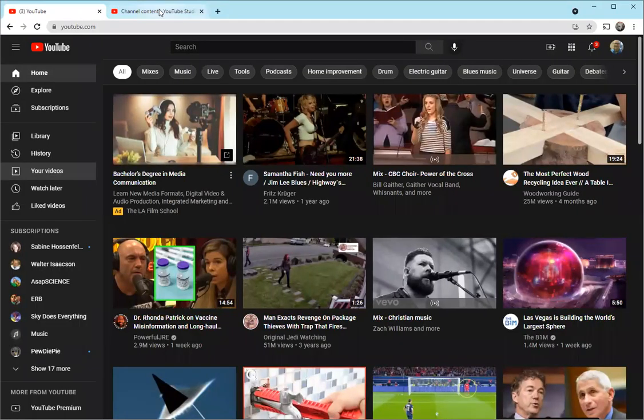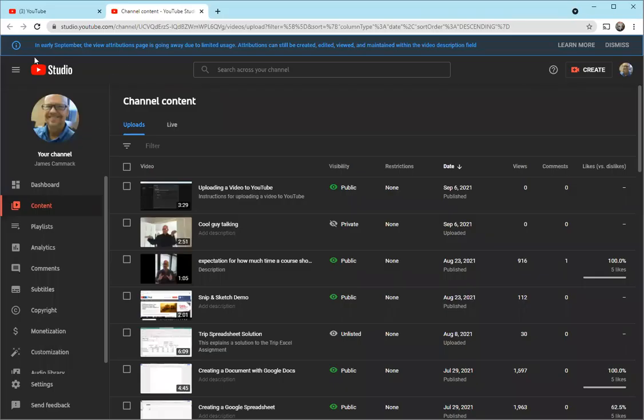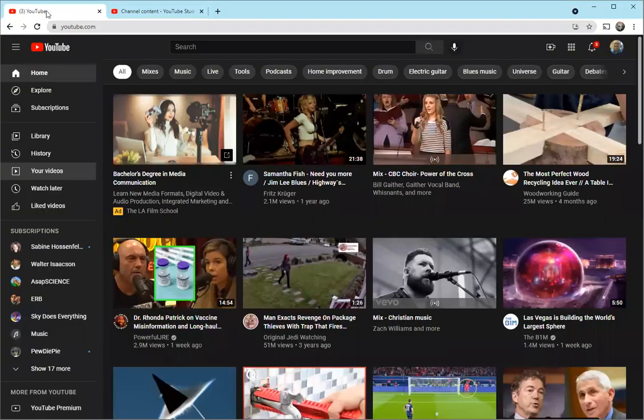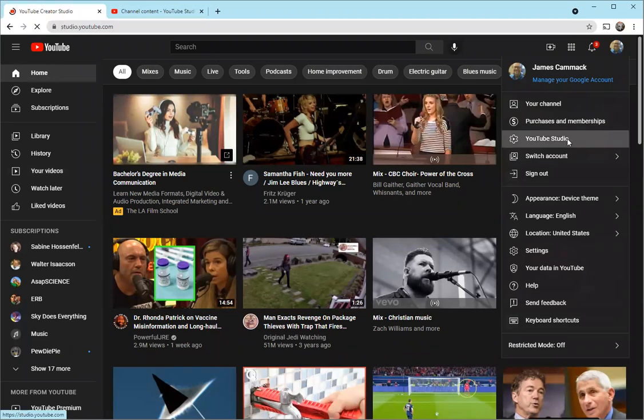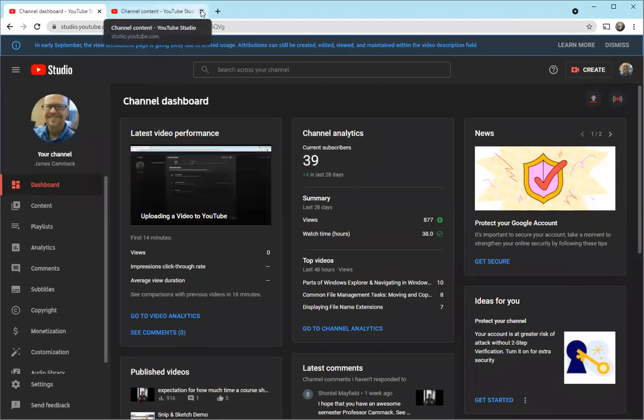Another way of doing this if you're in YouTube is to go here and go down to YouTube Studio, and that accomplishes the same thing but doesn't open it in a new window. So here I am in YouTube Studio.